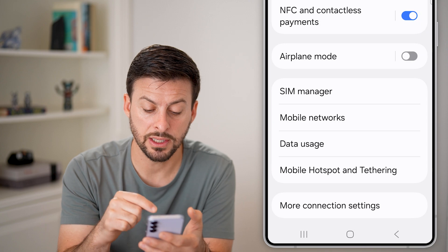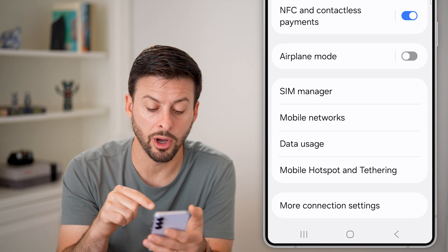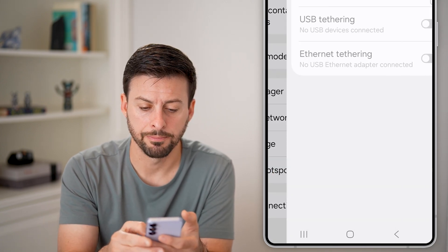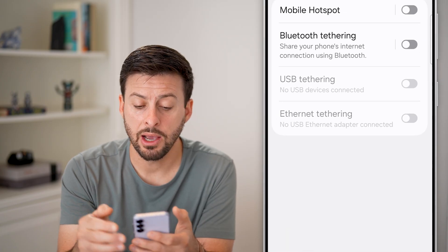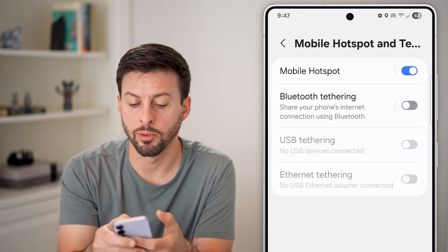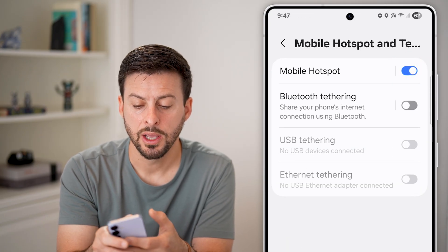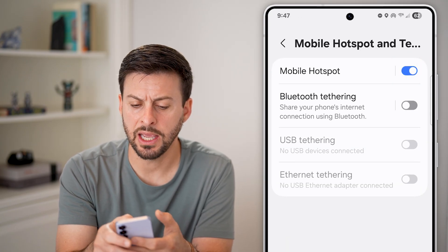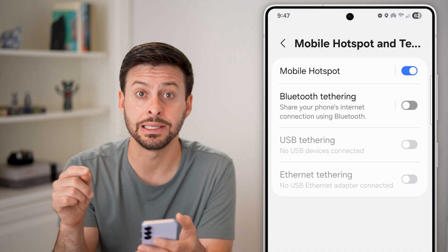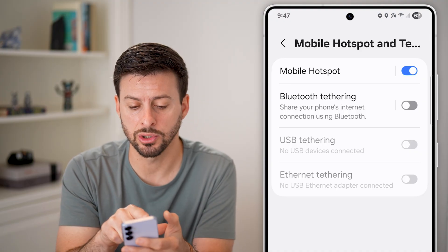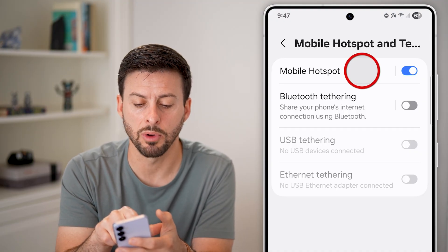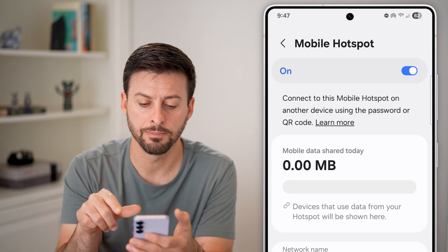You'll see at the very bottom Mobile Hotspot and Tethering — just tap on that. Now of course you need to turn on your mobile hotspot, but it's fairly hidden. That's actually a button to get into your settings, so tap on where it says Mobile Hotspot.